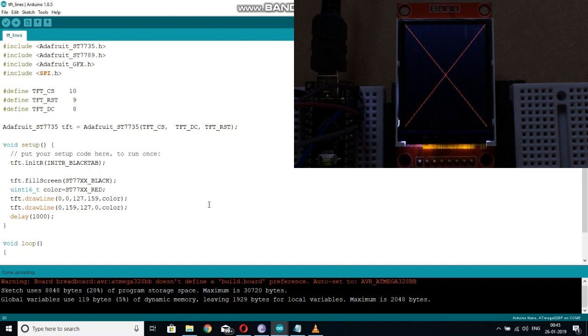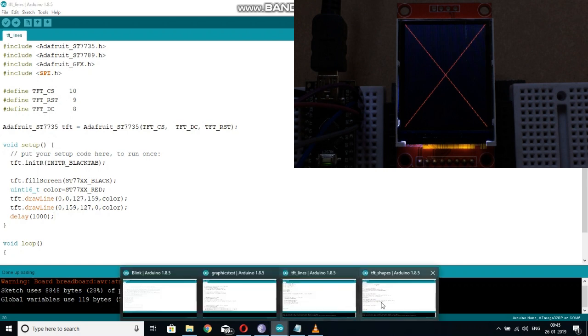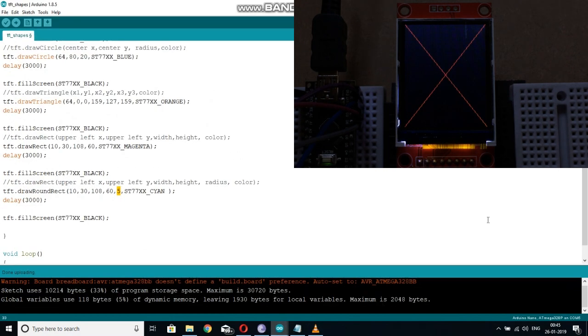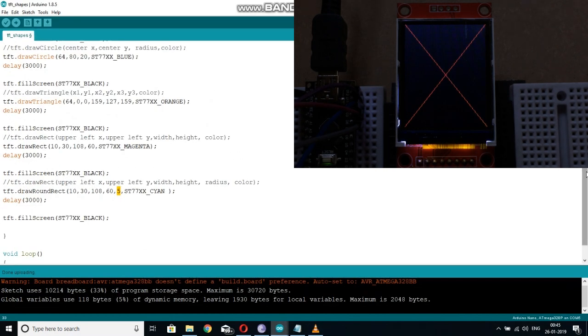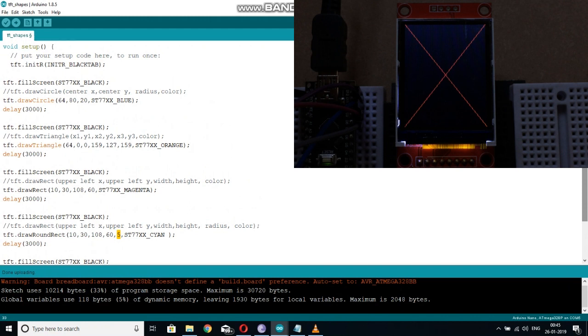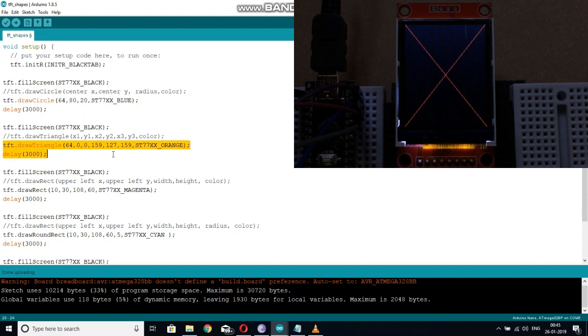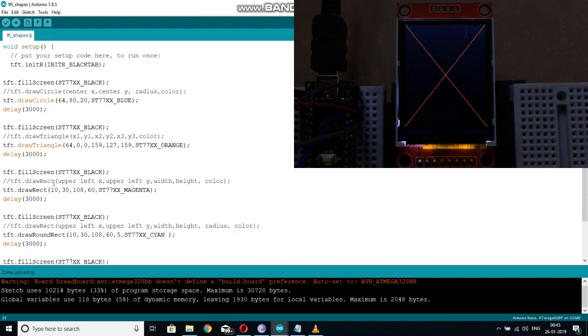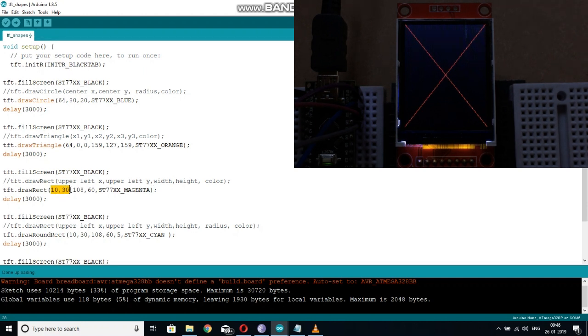You can also draw many other shapes like the circle by passing the center coordinates and the radius. You can also draw a triangle by passing all the three corner coordinates.